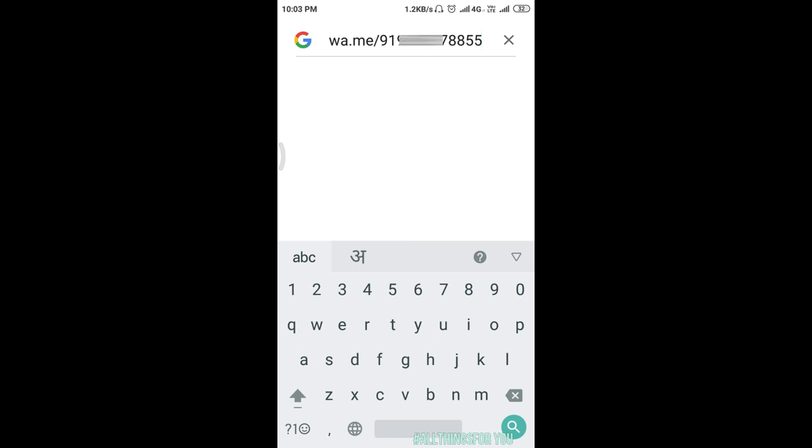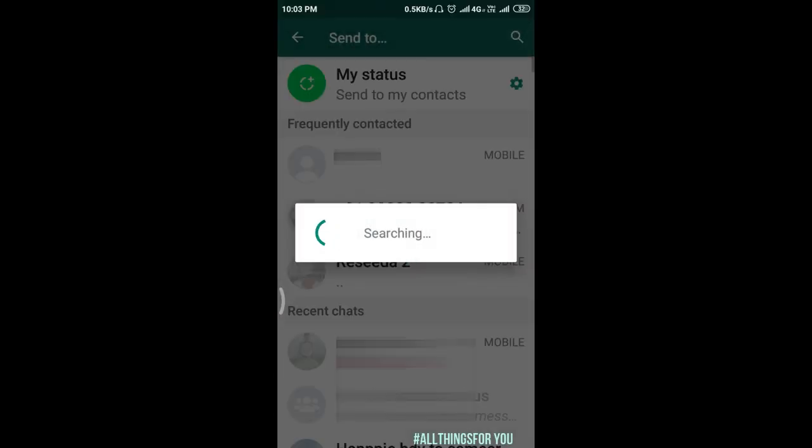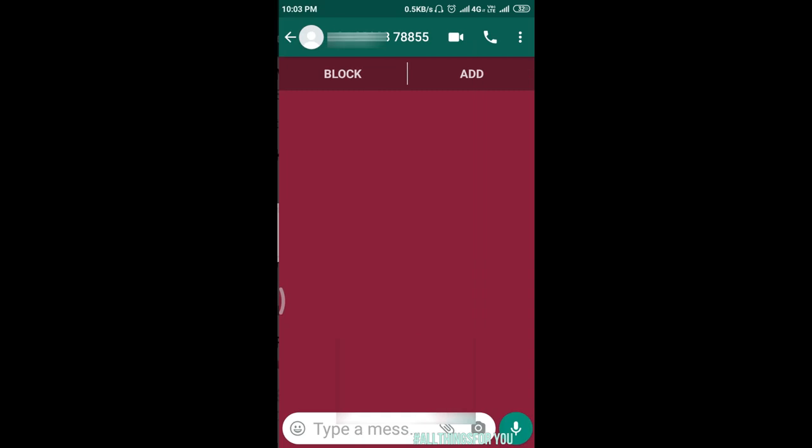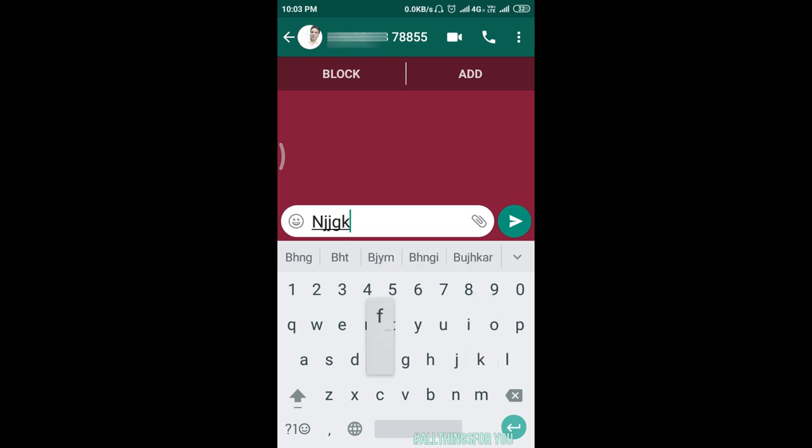After you have the number dialed, you can click on the search button. Now you can see, whatever number I have dialed, that number directly WhatsApp's message window opened. Here we can see our contact number directly and send.